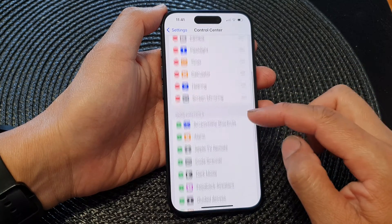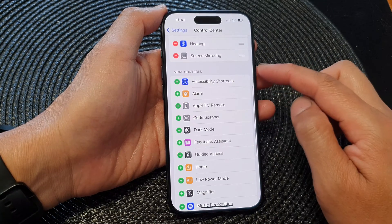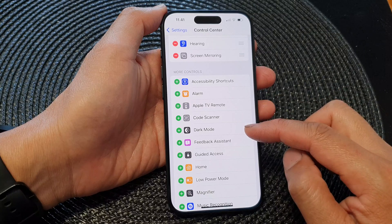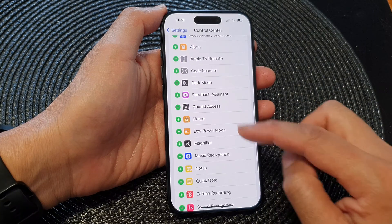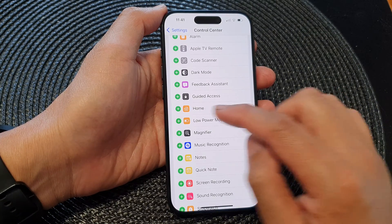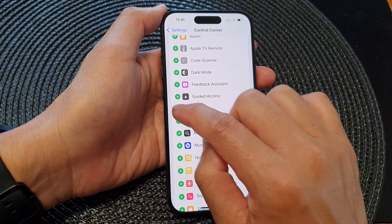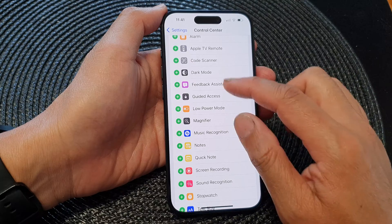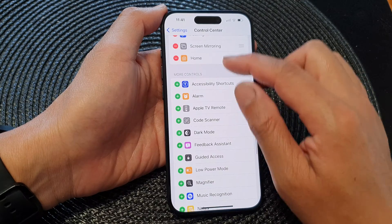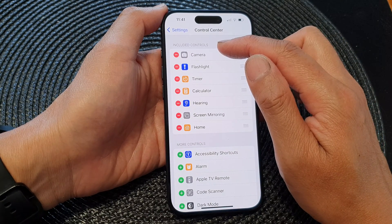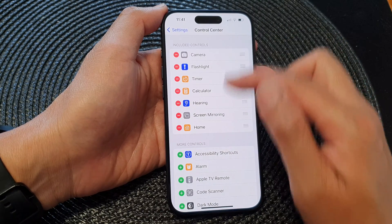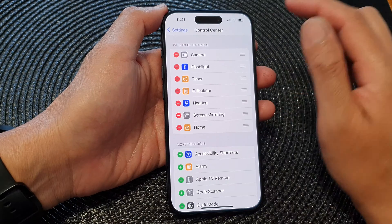Next, scroll down to the More Controls section and tap on Home — tap on the add button to add it to the Control Center, or to the Included Controls section.